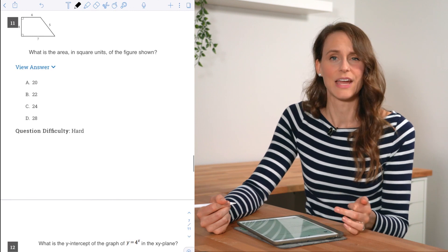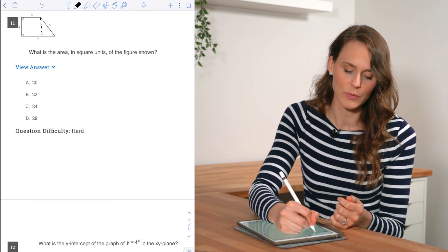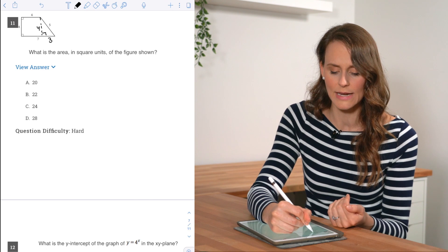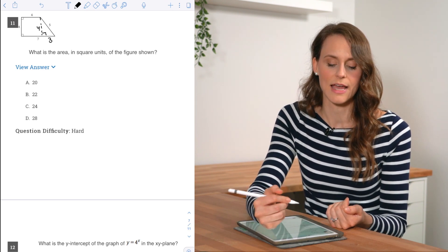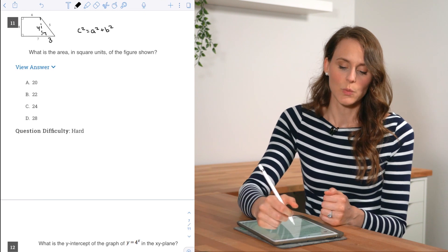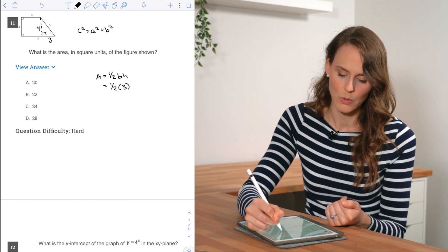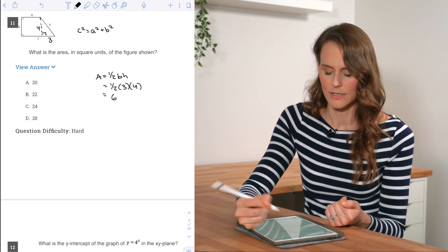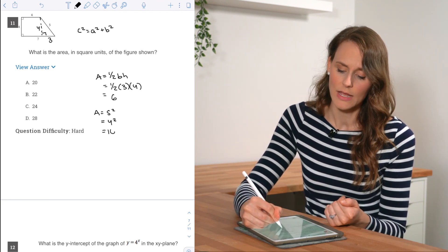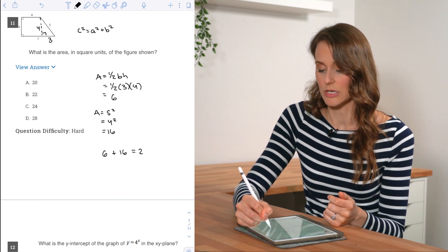For number eleven, they ask for the area of the figure shown. It's easiest to break it into a triangle and a square. Since one side is 4, the other is also 4, giving us a 3-4-5 triangle. The area of the triangle is ½ × 3 × 4 = 6. The area of the square is 4² = 16. Total area is 6 + 16 = 22.